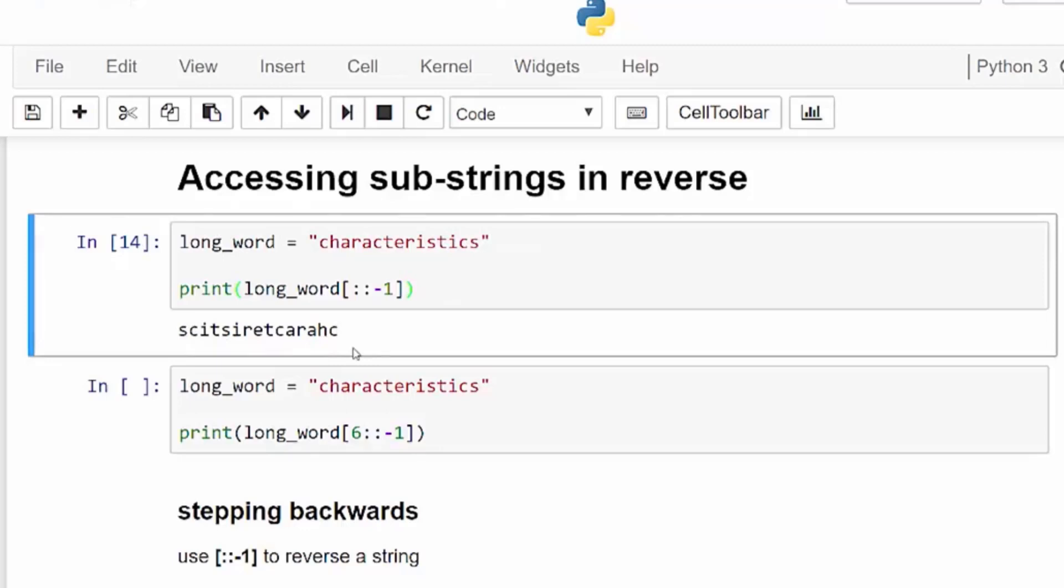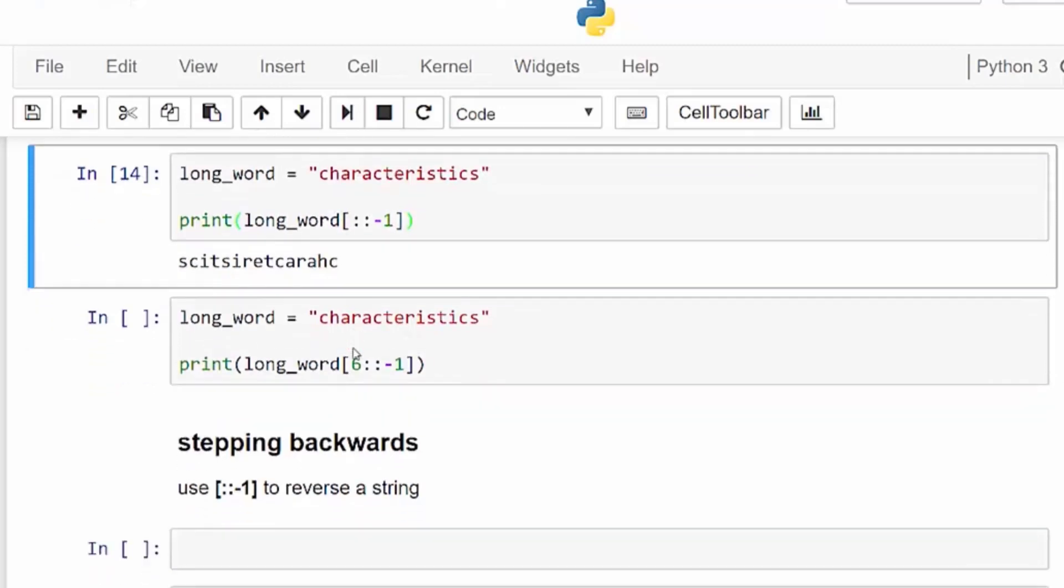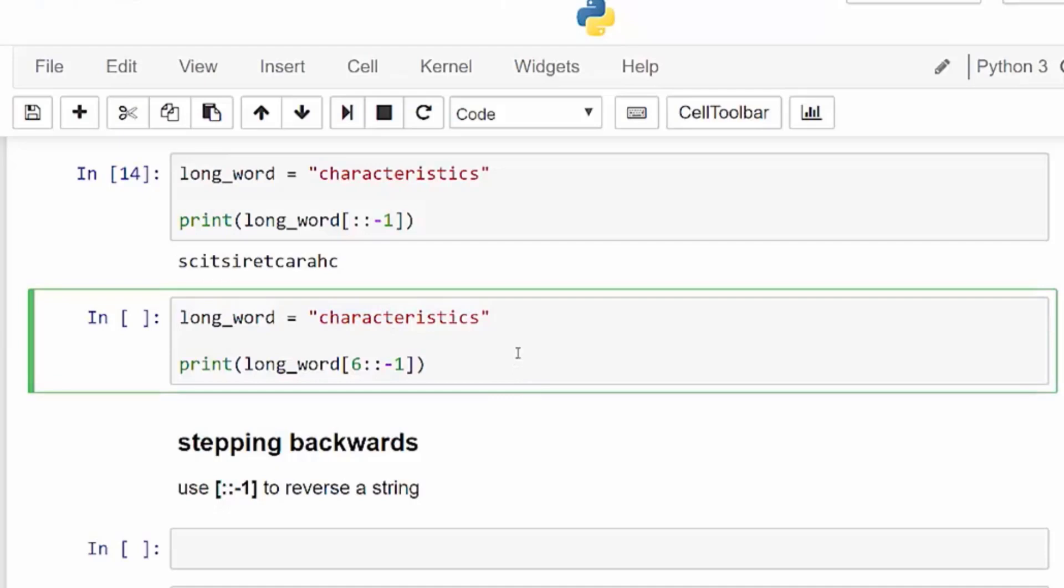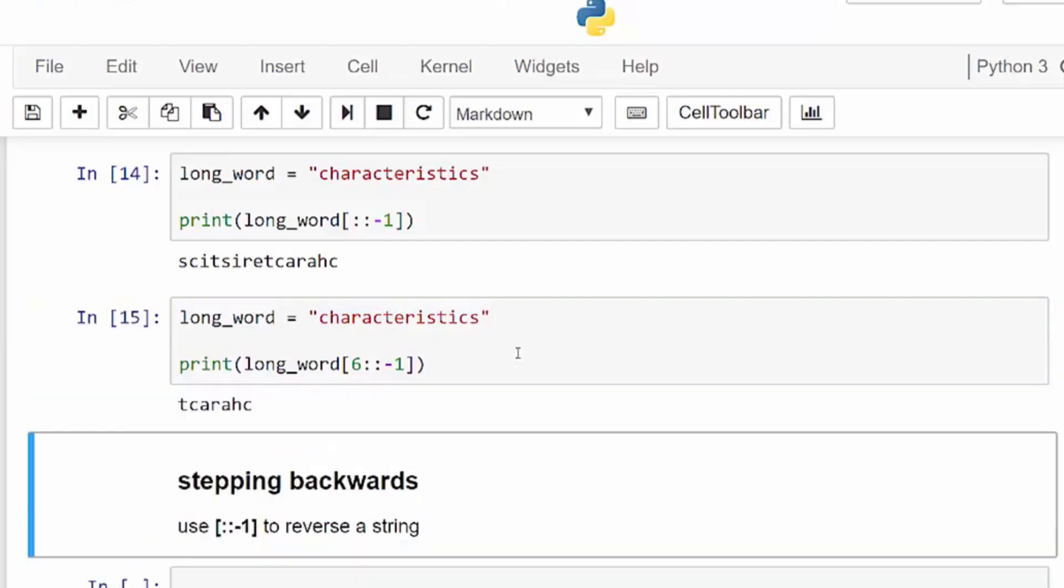Let's look at our second example here, where we start at the sixth index, which is letter T and taking a negative step again. We see that it starts at the T and went back to the first character, so it just stops before that first one.